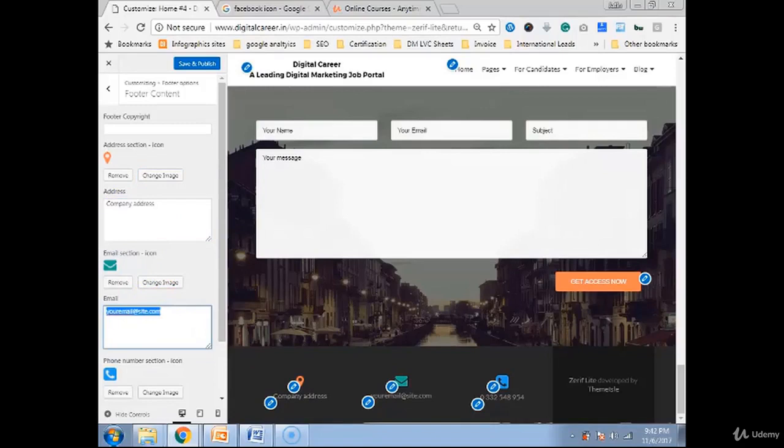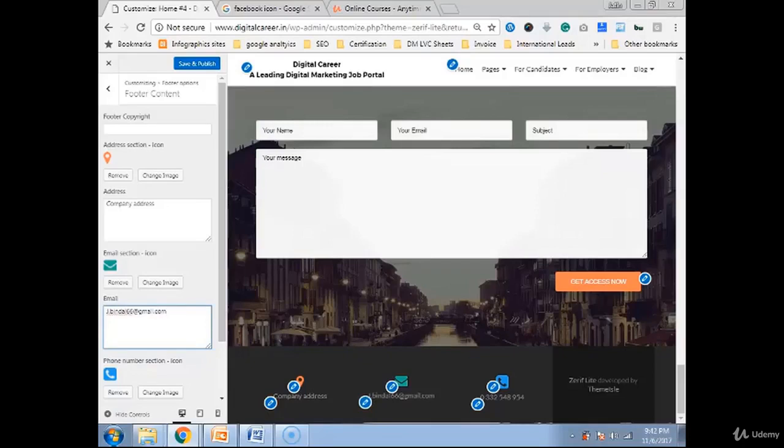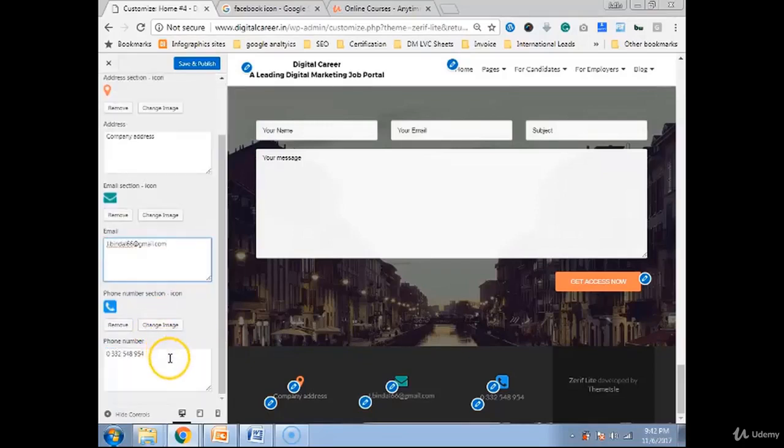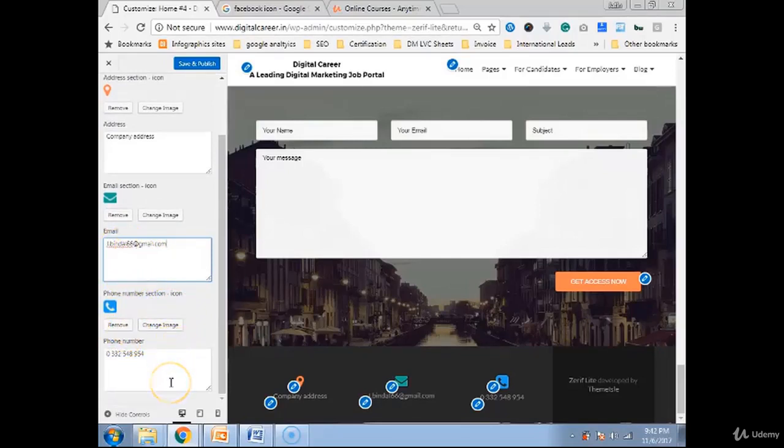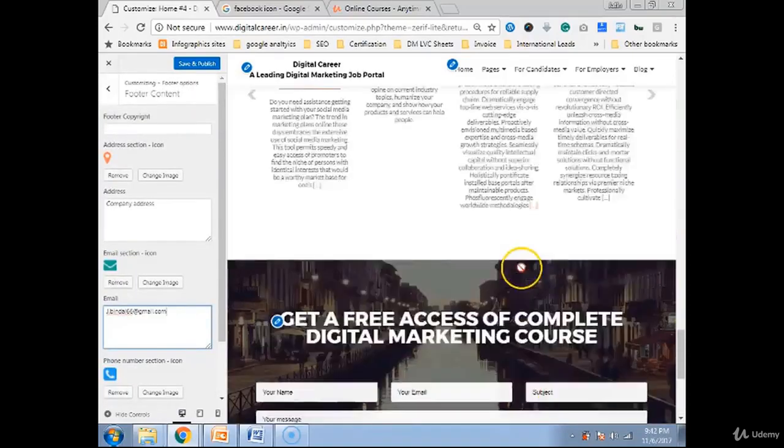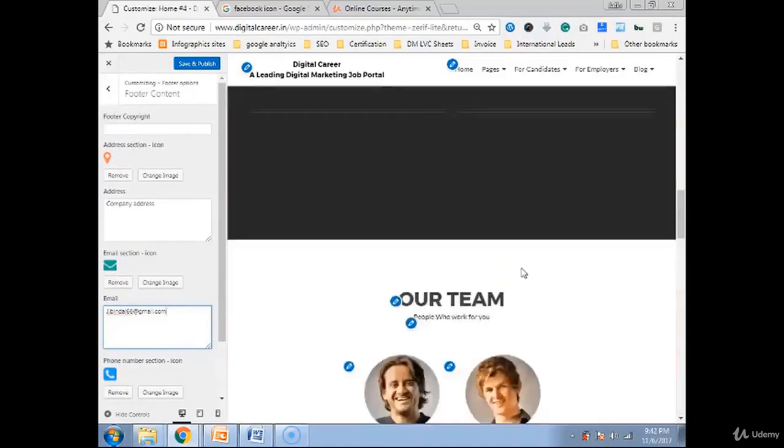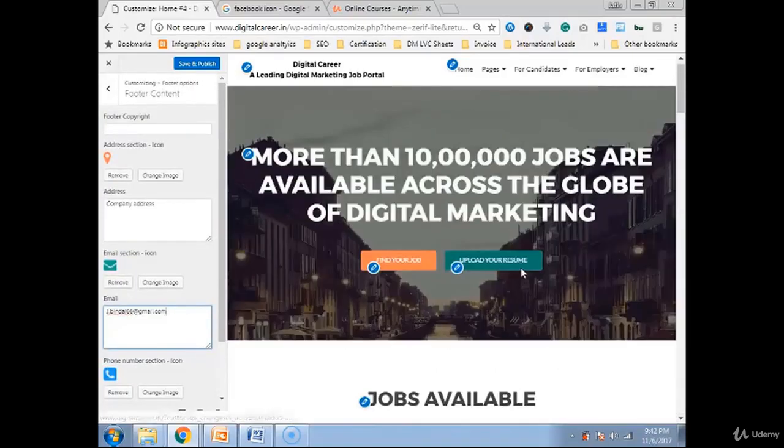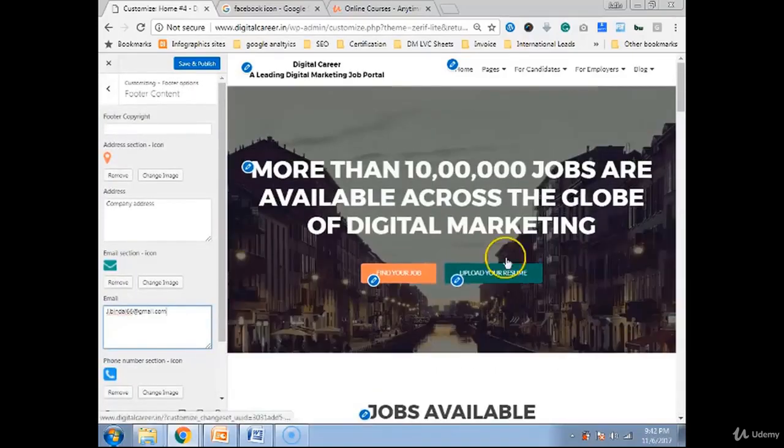Like my email ID I want to edit. So I can edit. Like j.bundal66.com. Earlier section I have told you how to make company's email. You can put your company email here. A toll free number if you want to mention. You can keep it. If you want to remove these sections you can remove. That's all in customization of your theme.